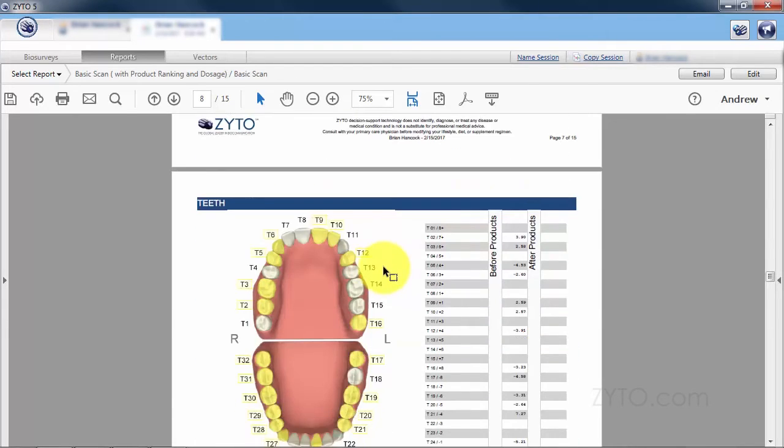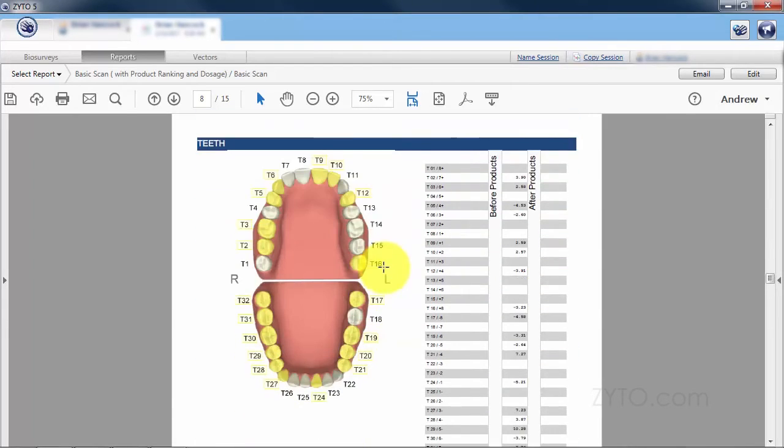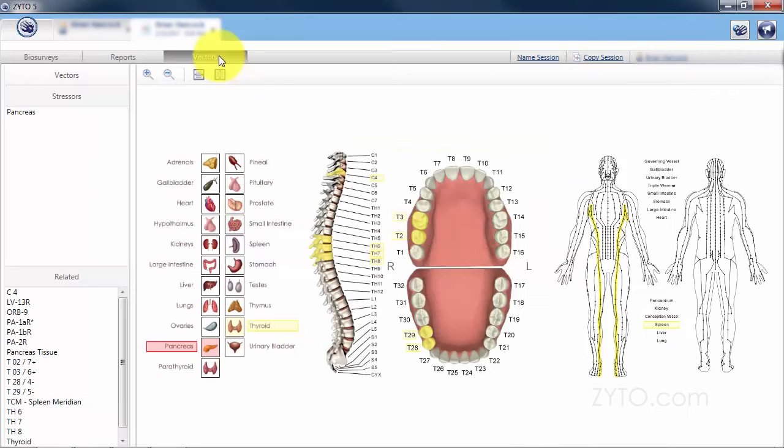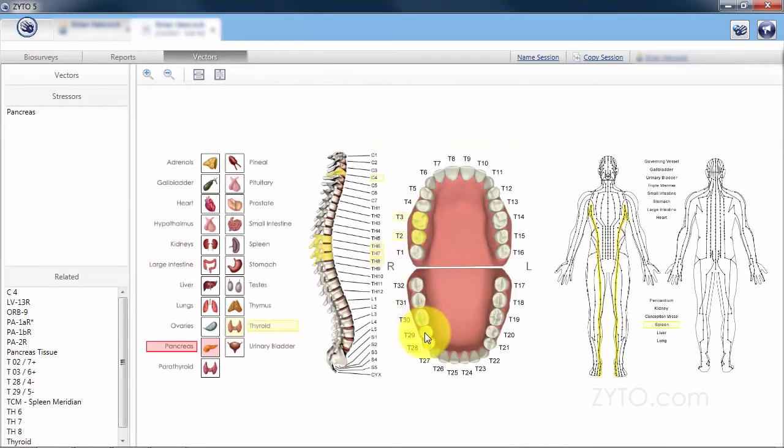We can keep on going down to the teeth. Once again, we've got four teeth that are associated with the pancreas. Let's go back to vectors and take a look real quick: T2, T3, T28, and T29.